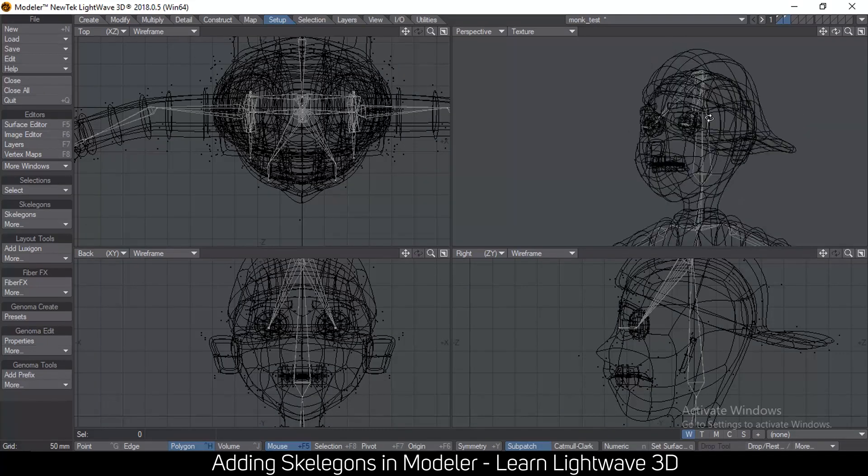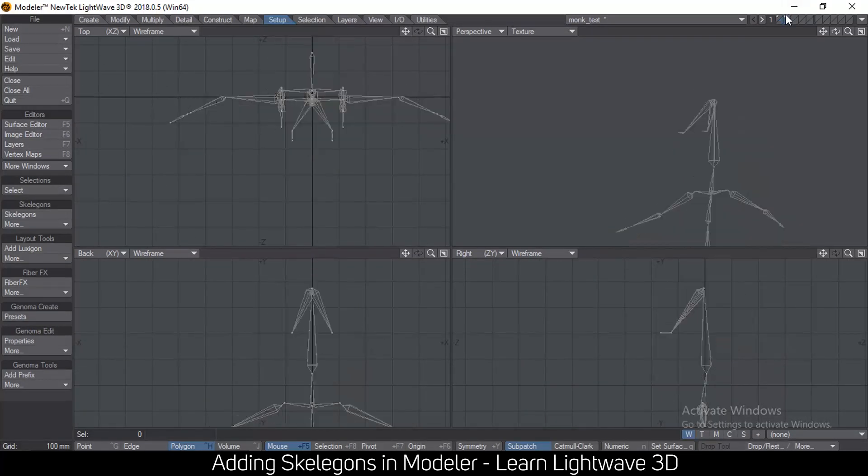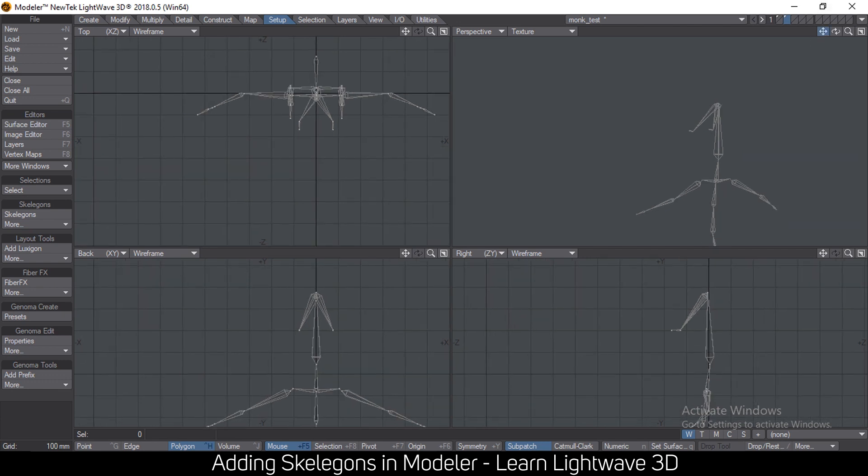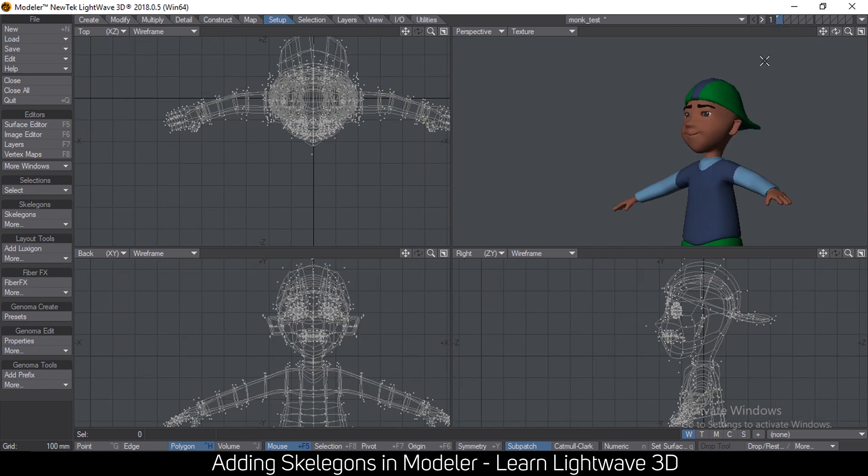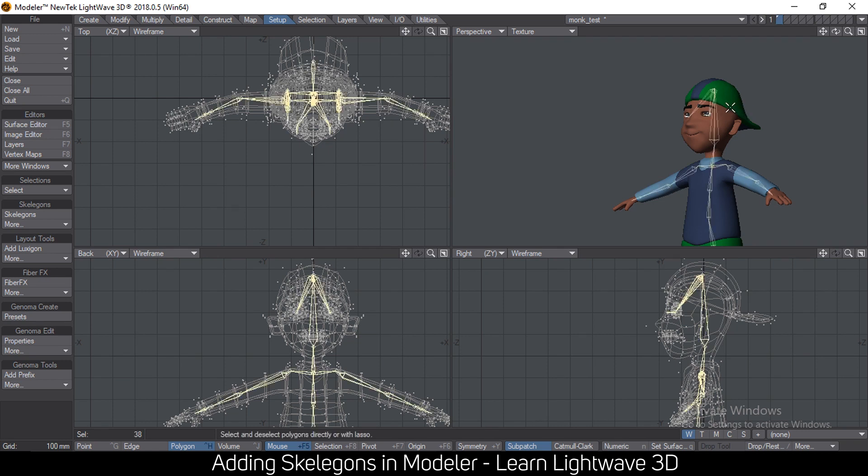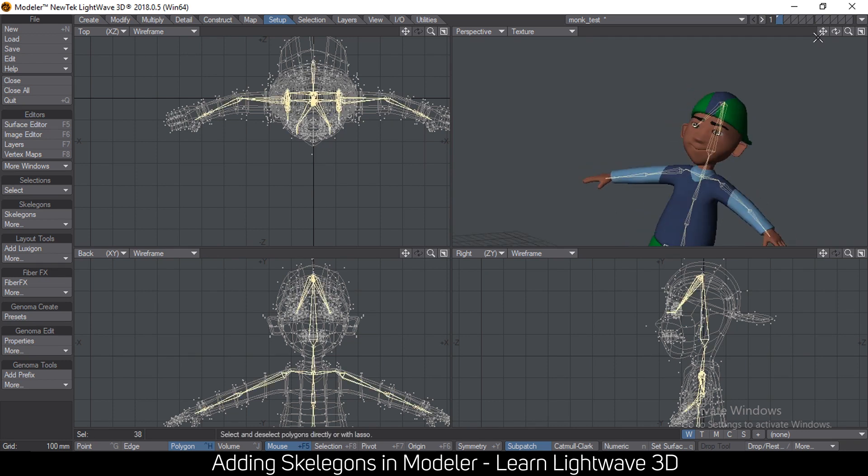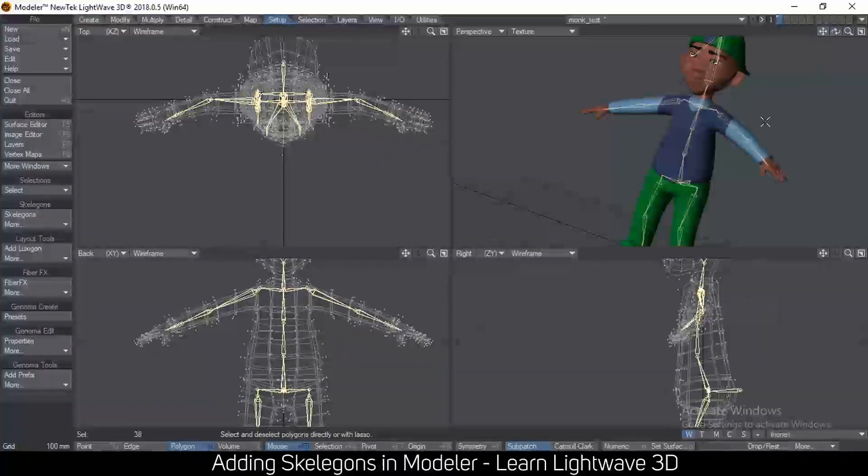So now I can simply, when I'm done, grab these bones, cut and paste them in layer one. And that's how you make skeletons for your character.